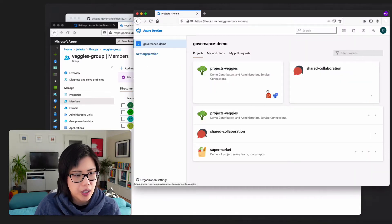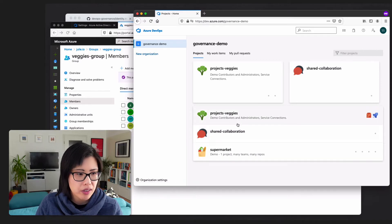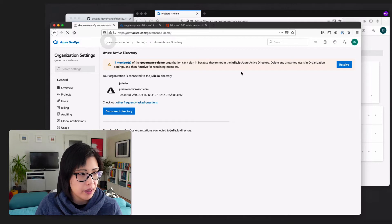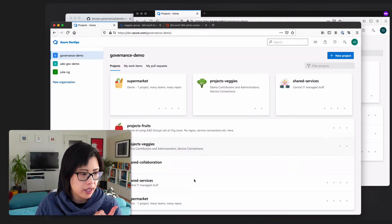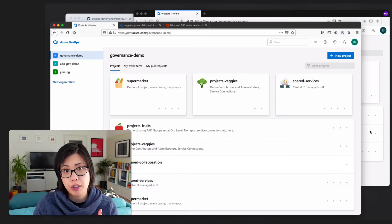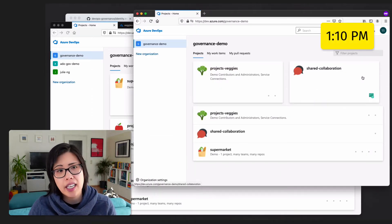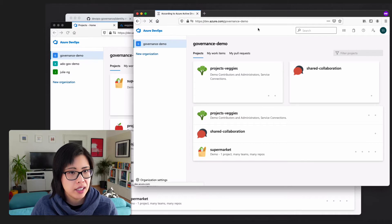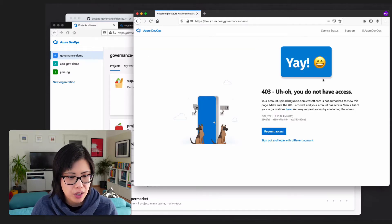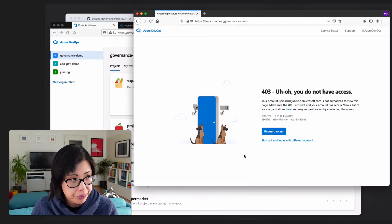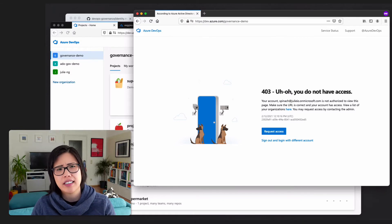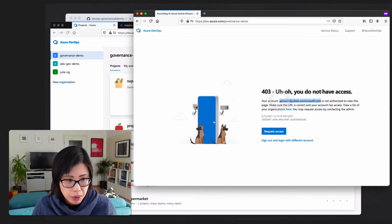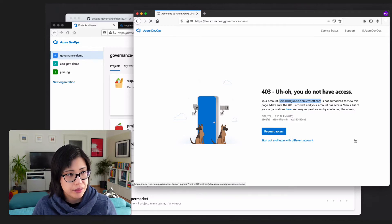So Sam doesn't exist either. And as part of veggies, Sam would have had access to these projects, veggies, shared collaboration, and supermarket. But not what I, as an admin, see fruits on top of that. And yeah, the shared services for central IT. So it's now 13.10. The one-hour access token should have expired. So let's hit a refresh.